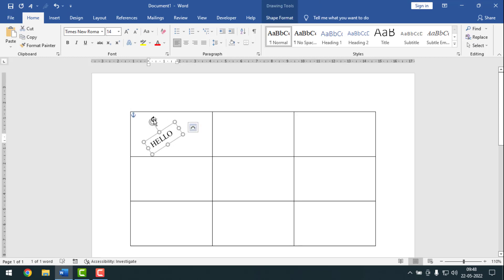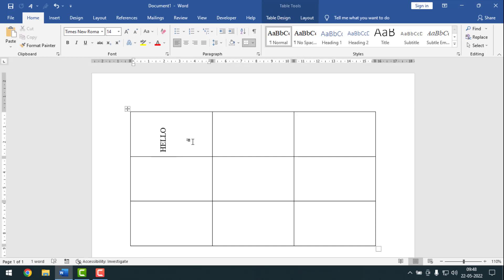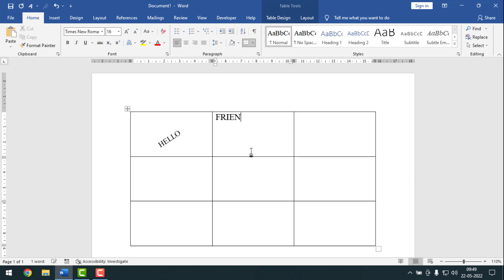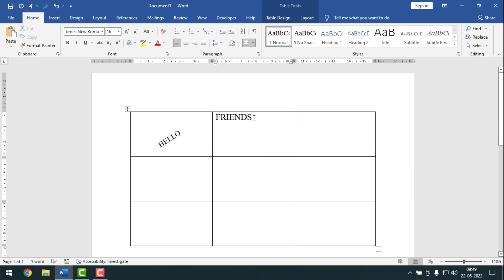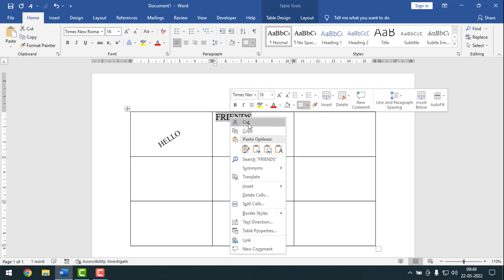If you want to change your text direction further, you can do it. You can change it like this. Now it is at 90 degree angle. I'll show another text example — I'll write 'Friends' here, then select it and cut it.